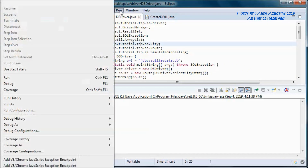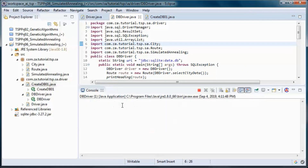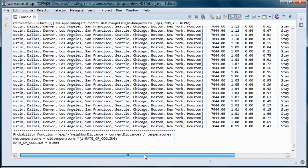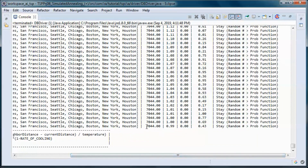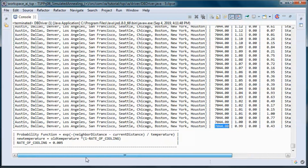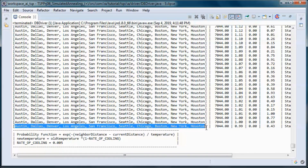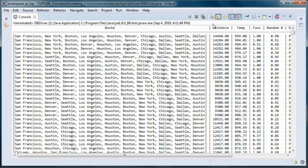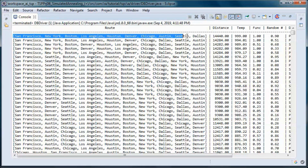And now, so this is the best distance we found with this route, and we started with this distance for this route.